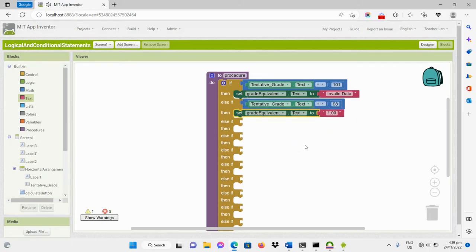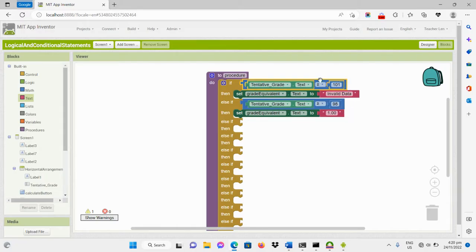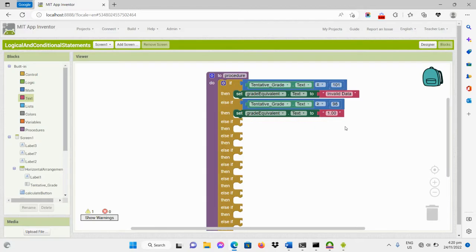The program will automatically understand that the condition for input greater than or equal to 98 only applies to values 98, 99, and 100 — because we already indicated in the first condition that any number equal to or greater than 101 will receive an invalid message. So the limit is set automatically when execution is rendered.